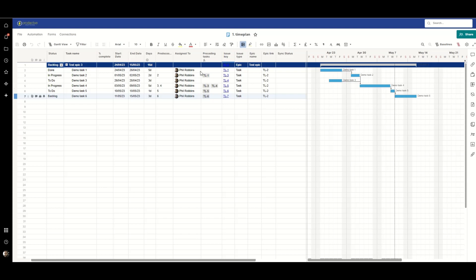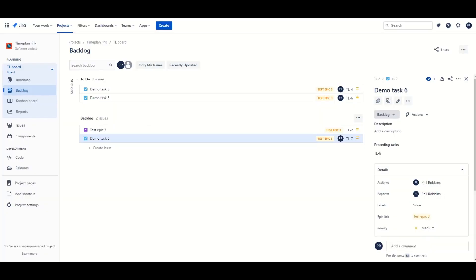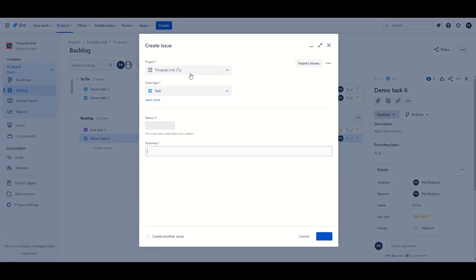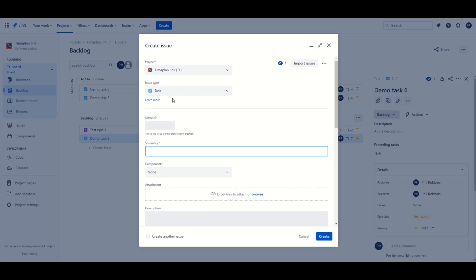Now what happens if we want to do it the other way? I'll go into Jira, we're in the backlog here, let's go to create issue, in fact let's do it from here. We're going to create a task again, it's going to go into the backlog, do demo task 7, anything else we want to fill in here.